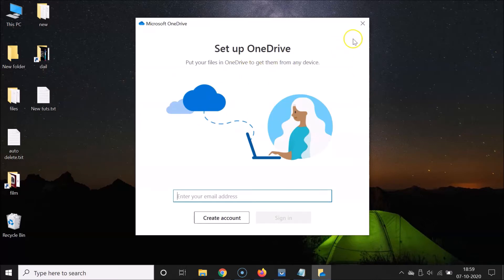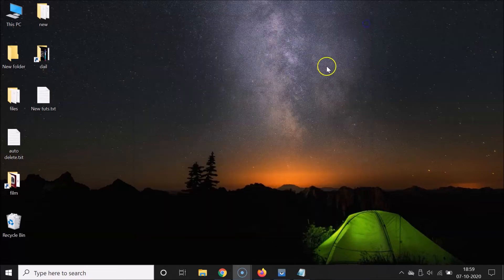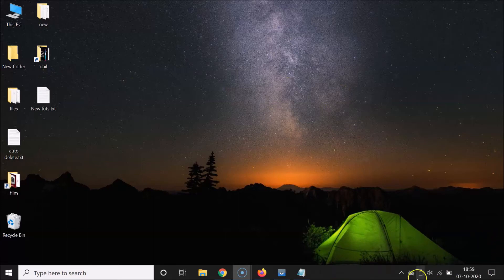You have to close this window. So let me close this by clicking on the close button, and after that you have to come to this taskbar. In the right section you have to find the OneDrive icon.